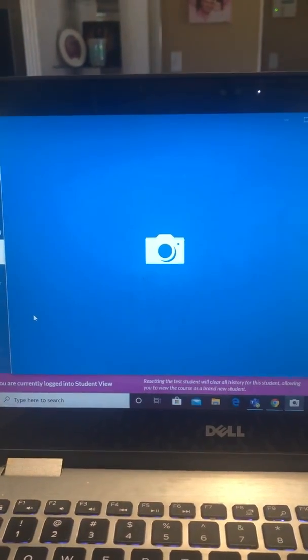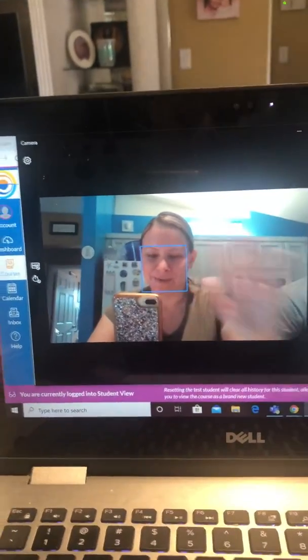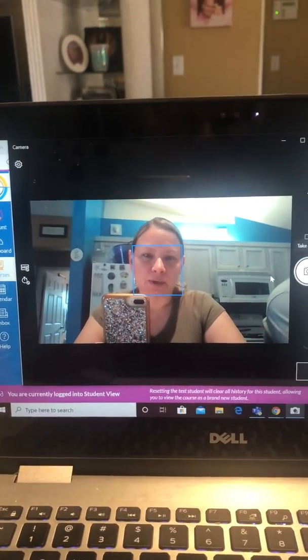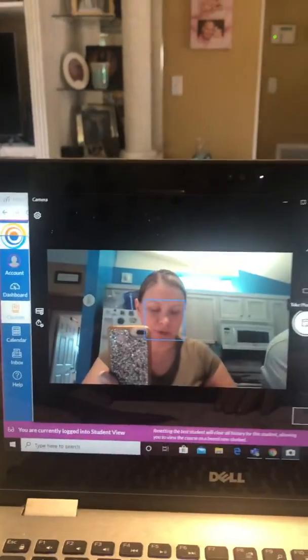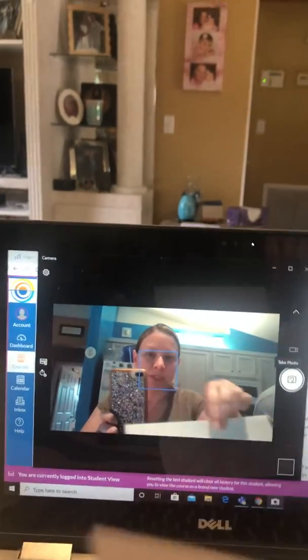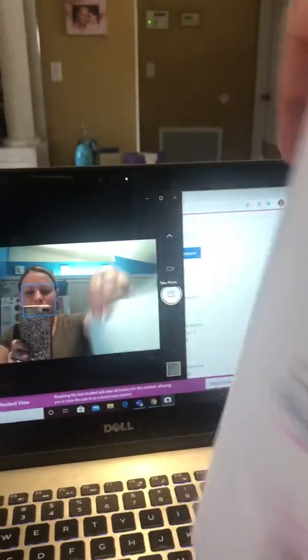Then the camera will pop up on the screen. You're going to want to use the button here to take a photo, so I'm going to hold up the picture. My husband will hit the button. So I just took my picture and held it up in front of the camera so it would show on there, and we took a picture.